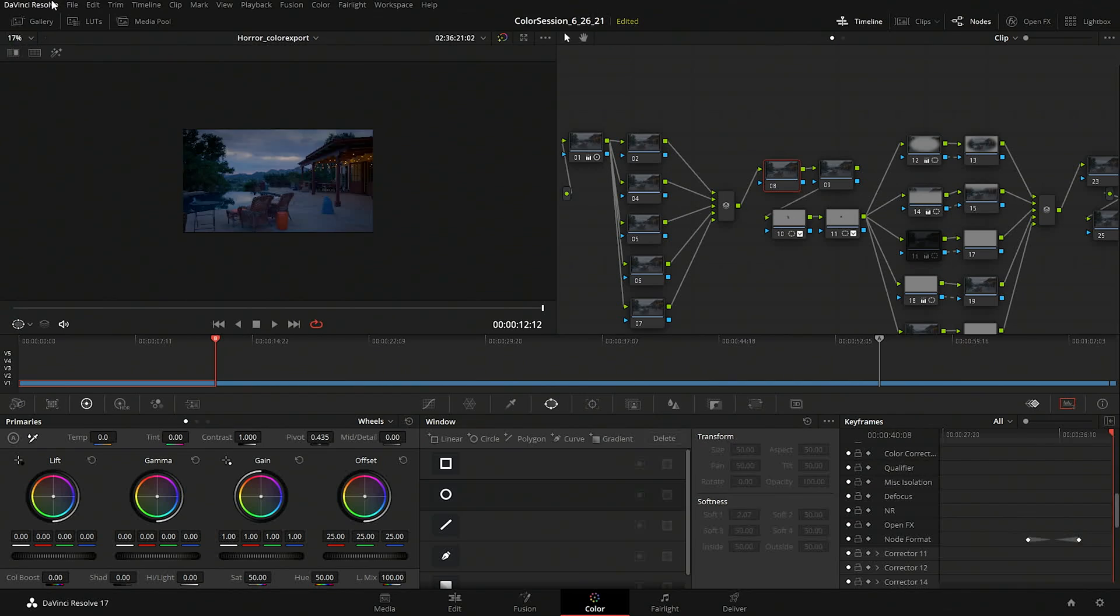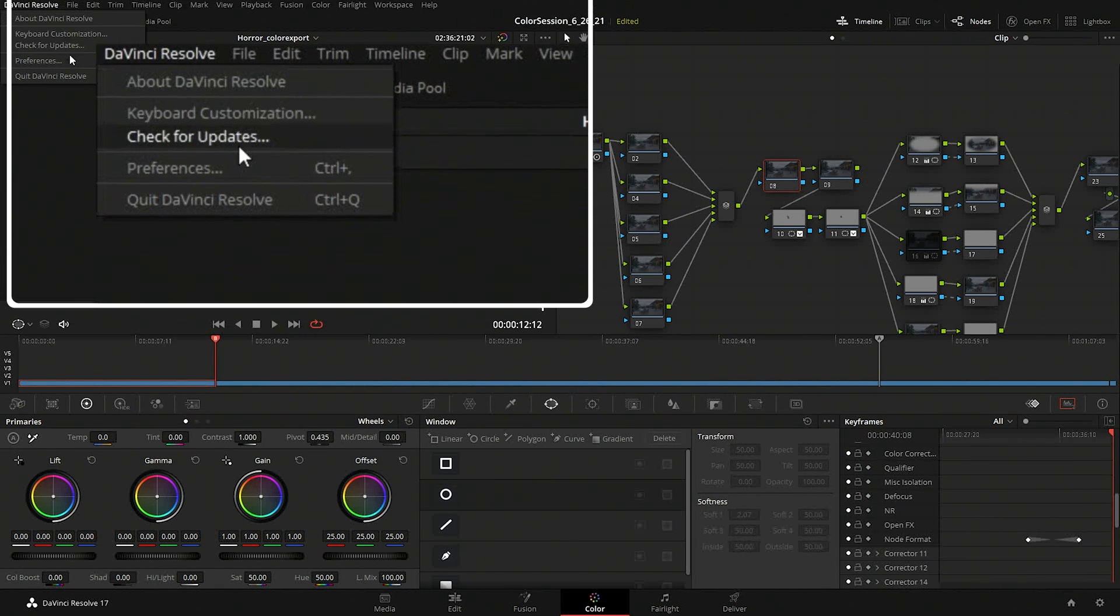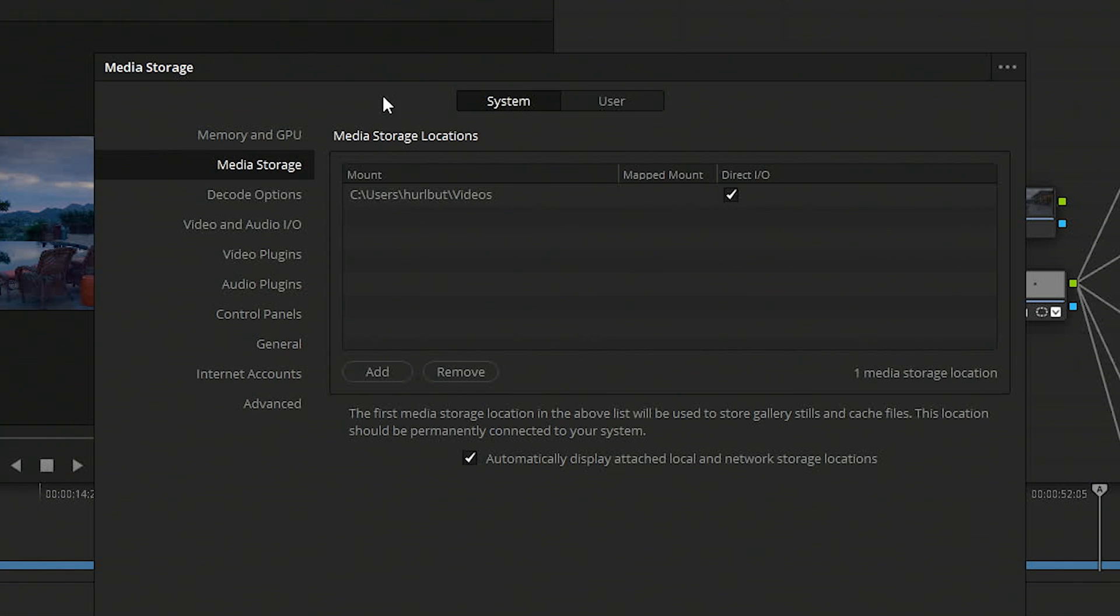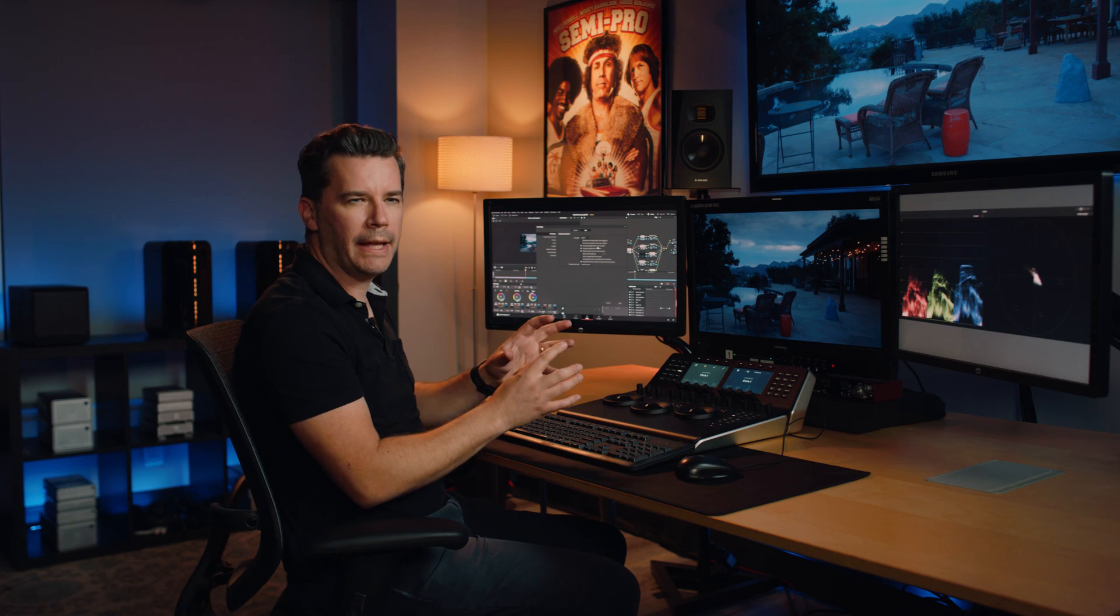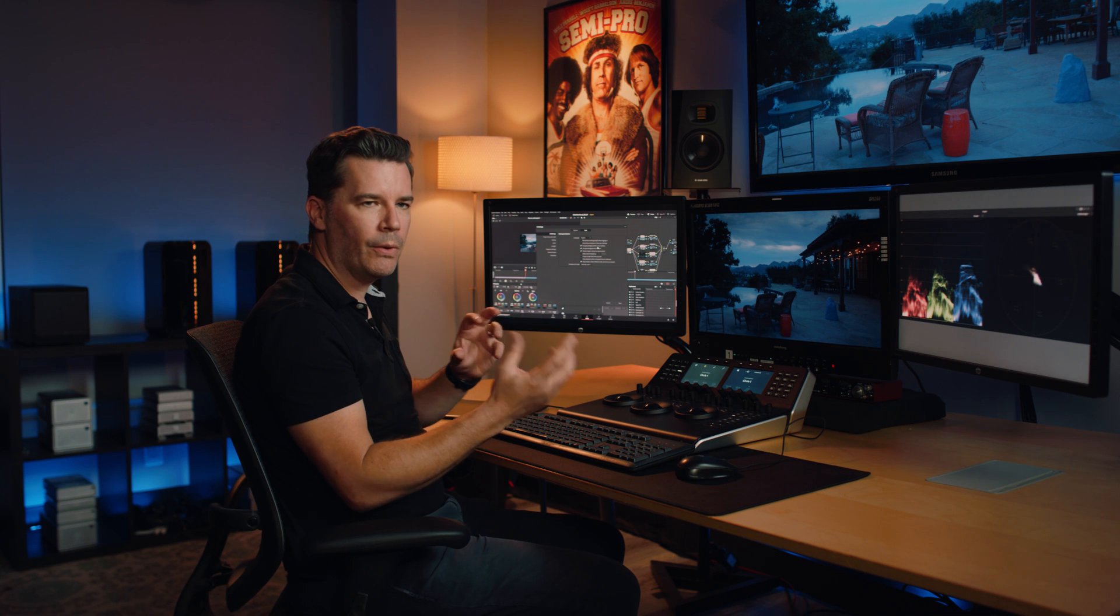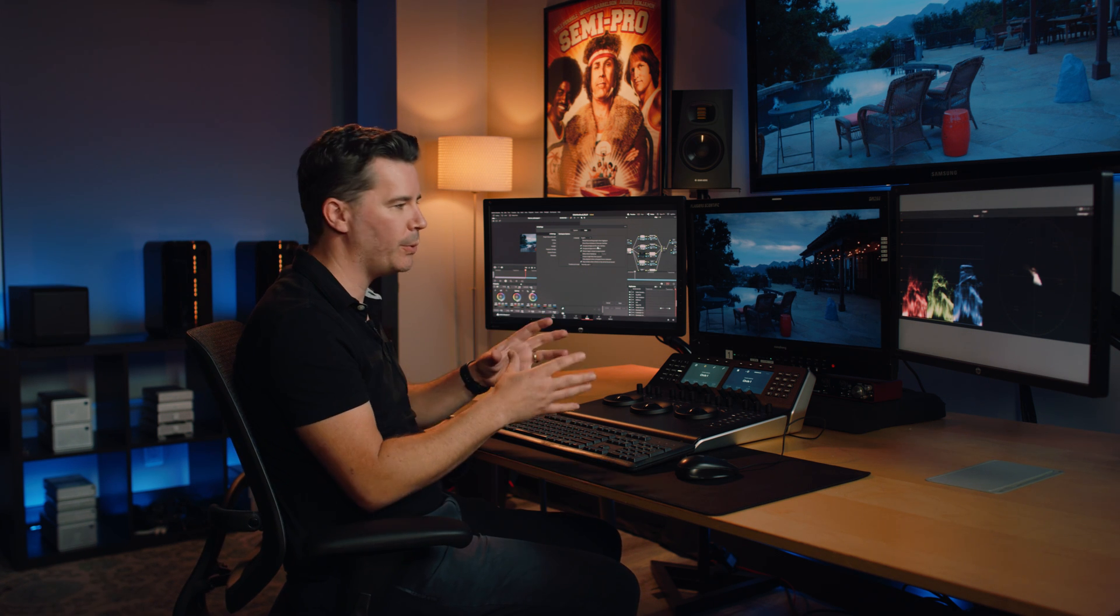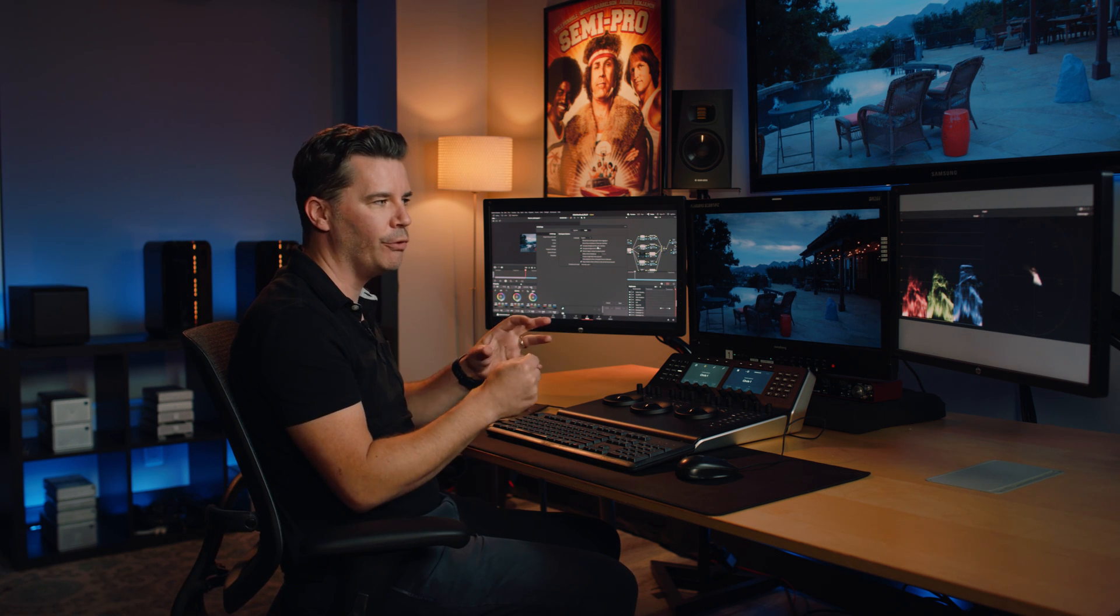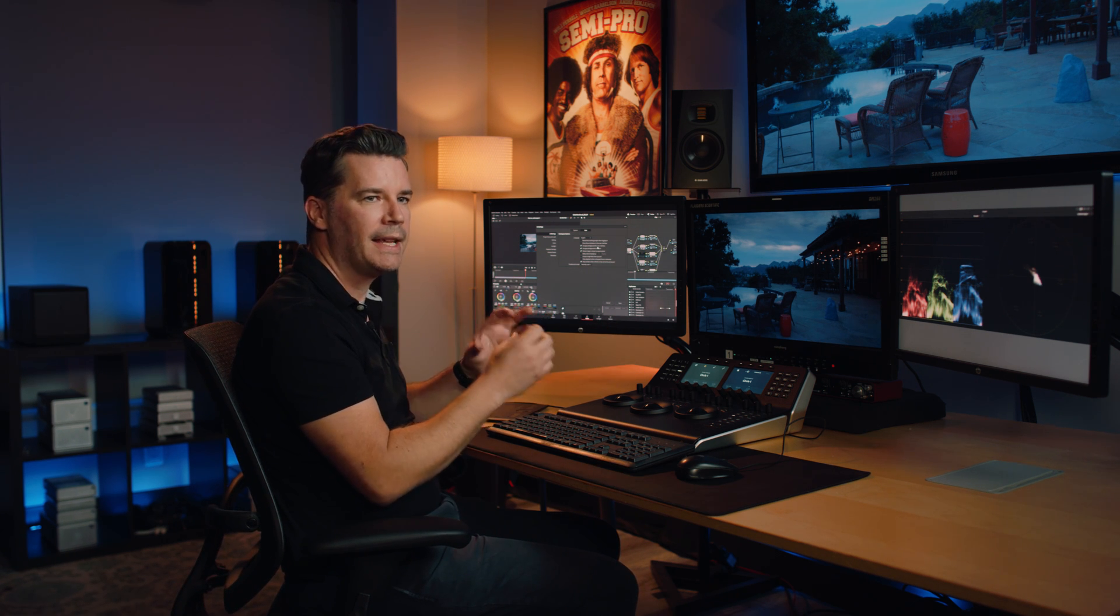So various software has various tools that allow you to recall user settings, things like that. So in Resolve, I have my own keyboard customizations, and I also have my own user preferences, which allows me to set certain things up in the way that I like. So I always have them available, so if I go onto a new machine or a new room, I can just load these presets so that I'm good to go.